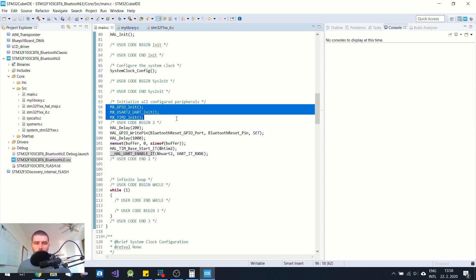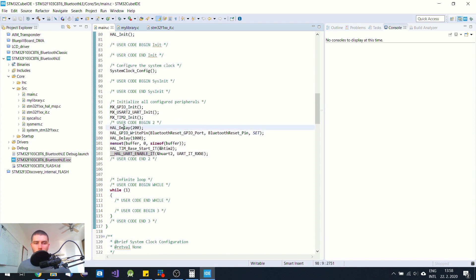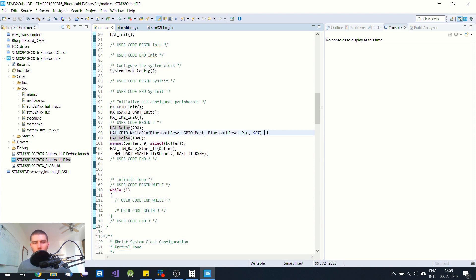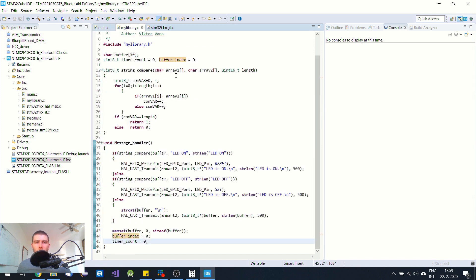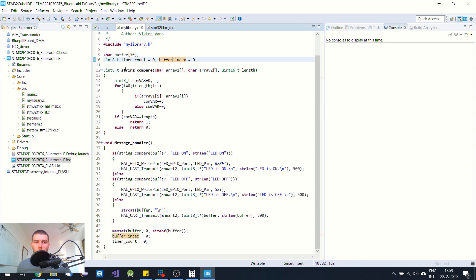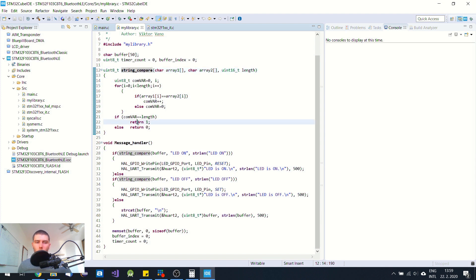I initialize the peripherals, then wait 200 ms, then set the reset pin to high value, which lets the Bluetooth Low Energy module boot up — that's why I wait one second. Then I clear the buffer, start the timer, and enable the UART interrupt. My library contains this buffer and two variables. The string compare function compares strings: when they perfectly match it returns one, and if they don't match it returns zero.